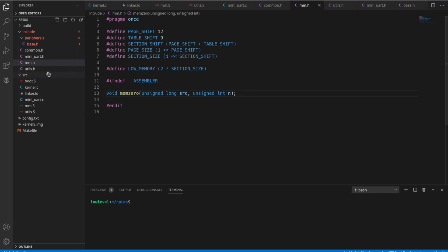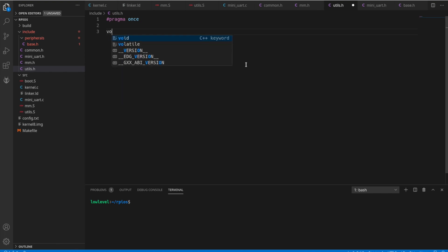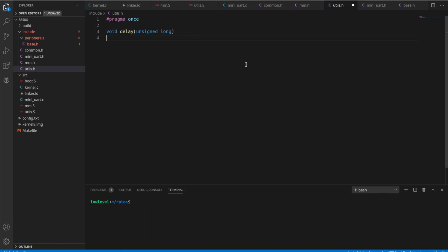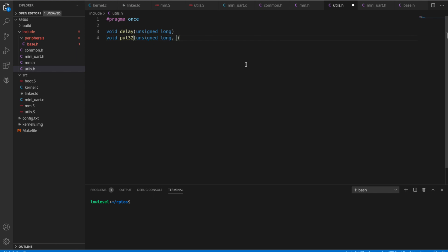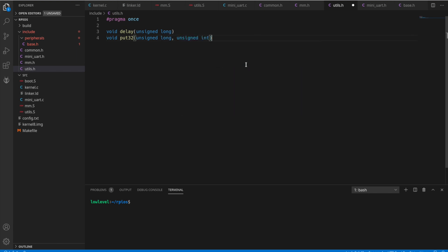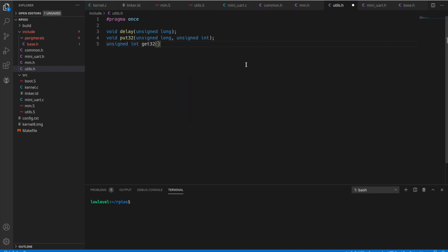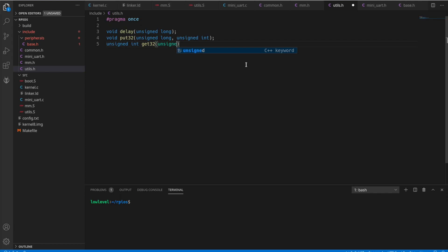Now let's move on to the utils. These are some simple utility functions. And a couple of them, I don't know that we're actually going to use, but I'll just create them here. So we have the delay, which we're going to need to delay the number of ticks. And then put 32, which we'll put a 32-bit value at an address. And we'll need to get 32 as well, which is going to return an unsigned int from an address.